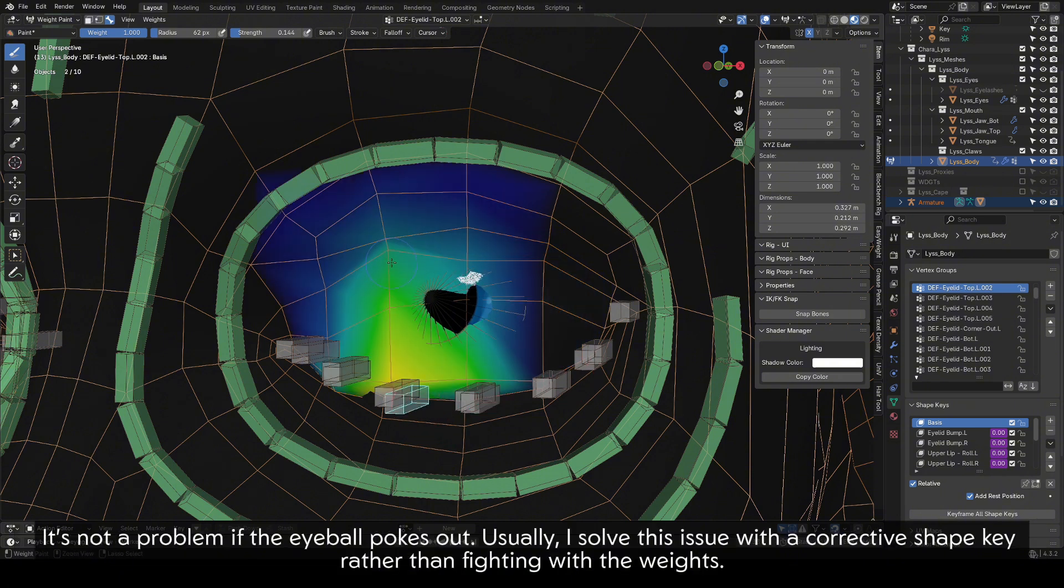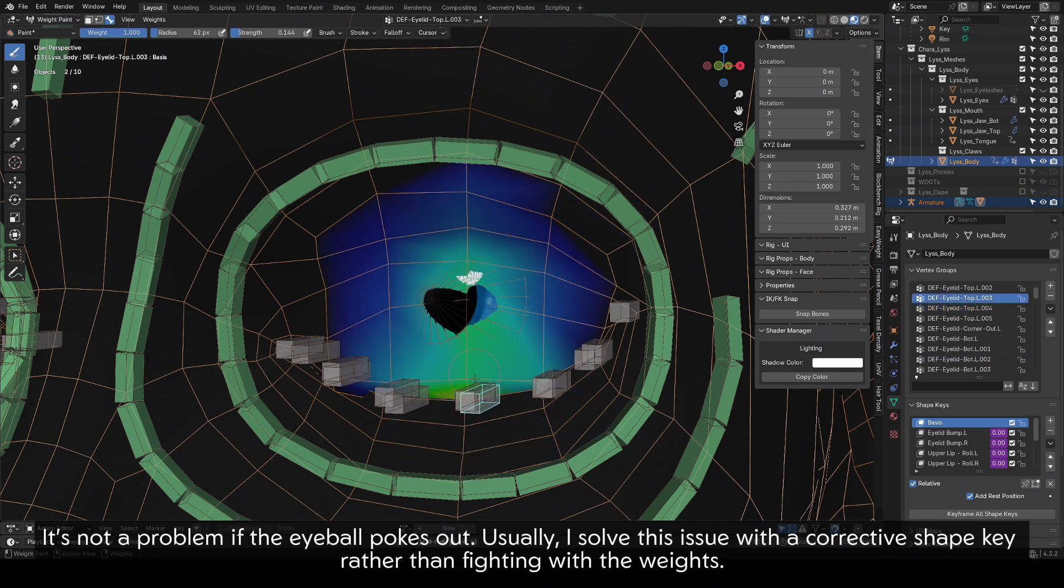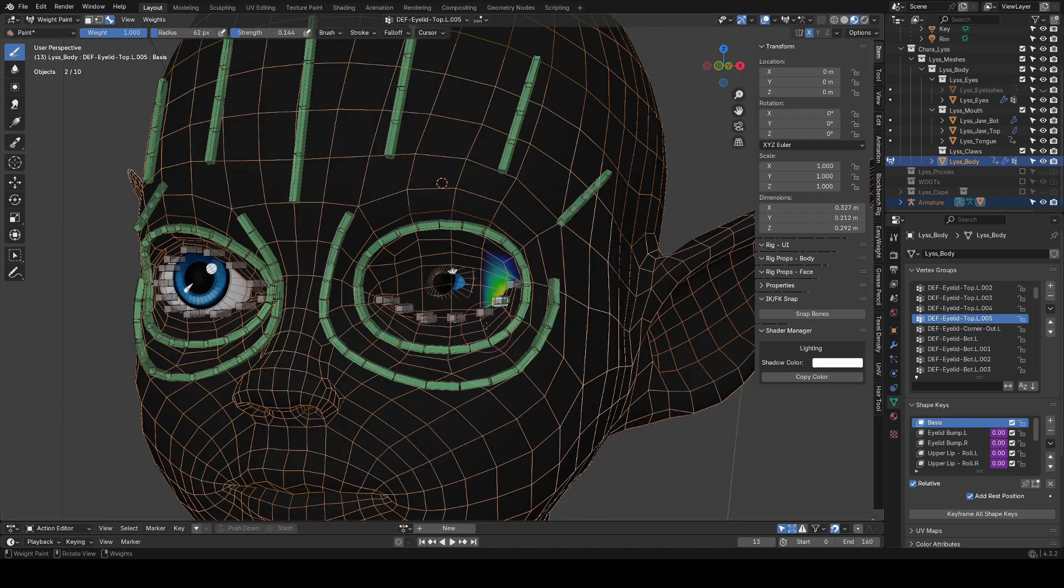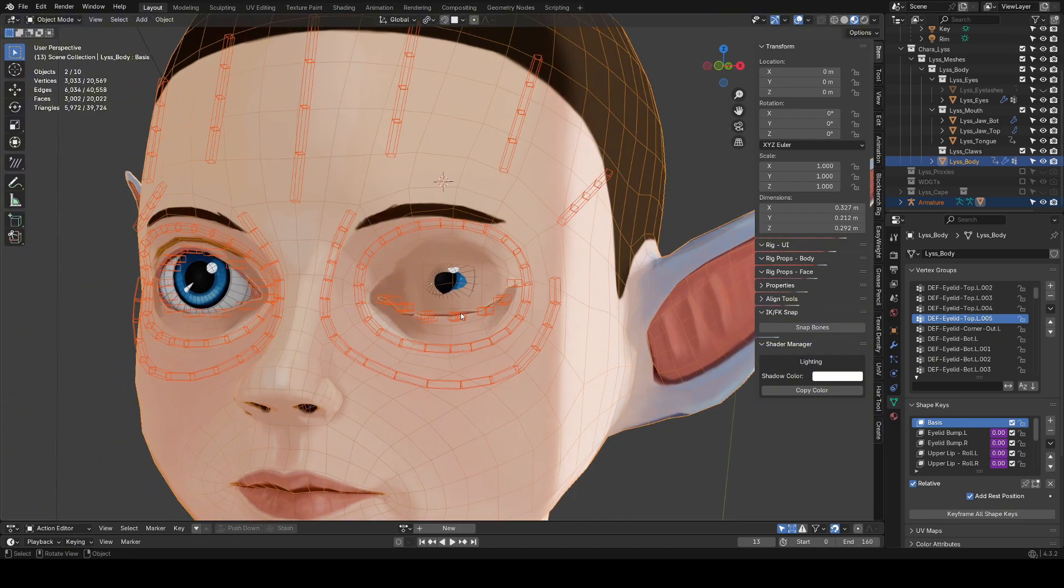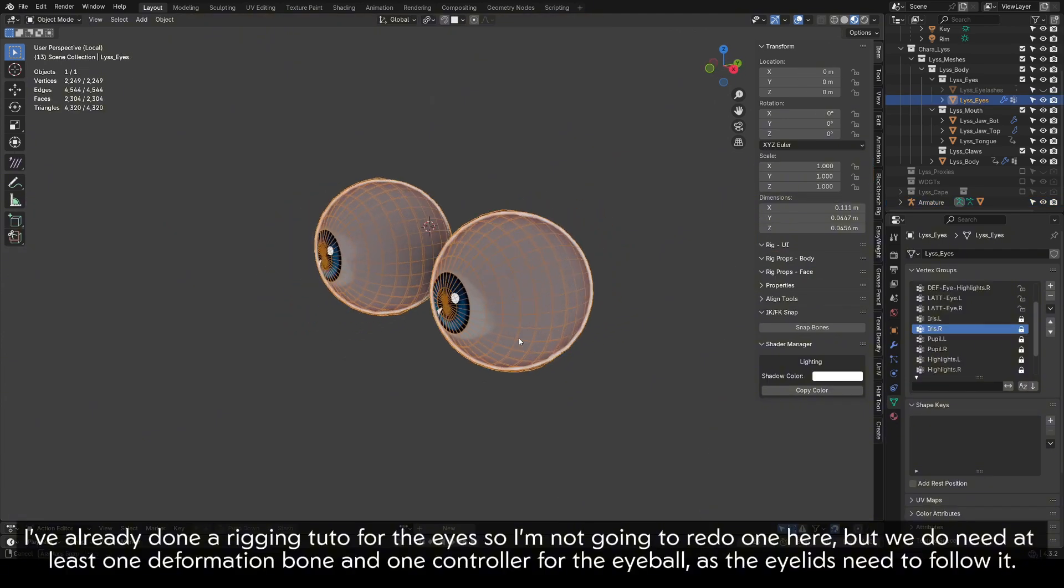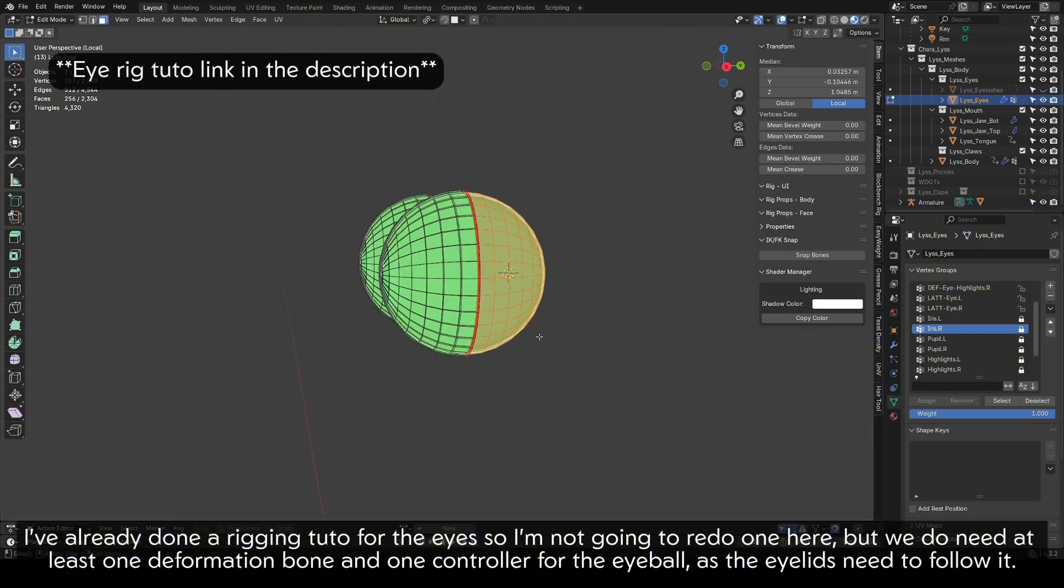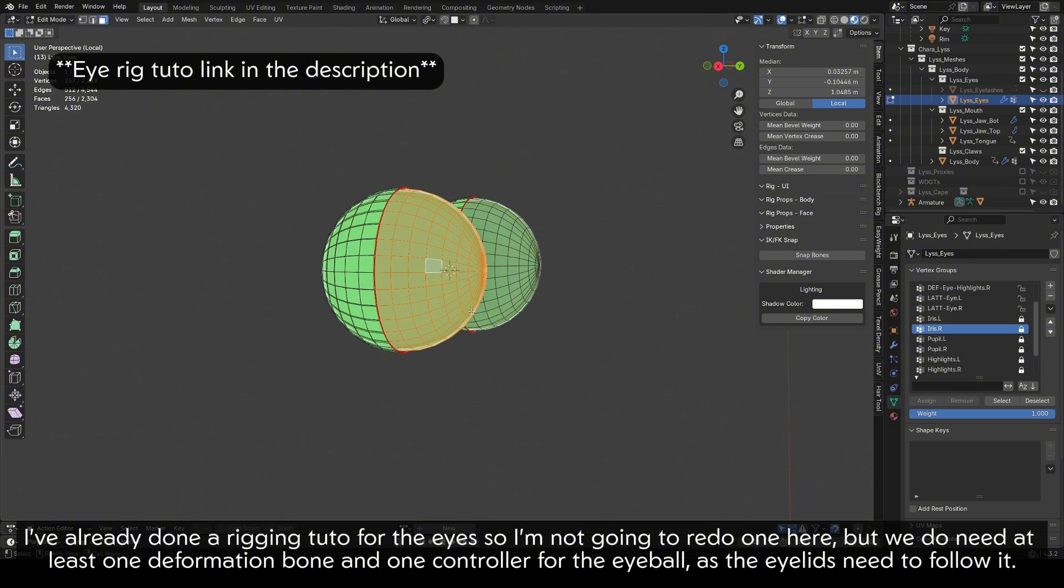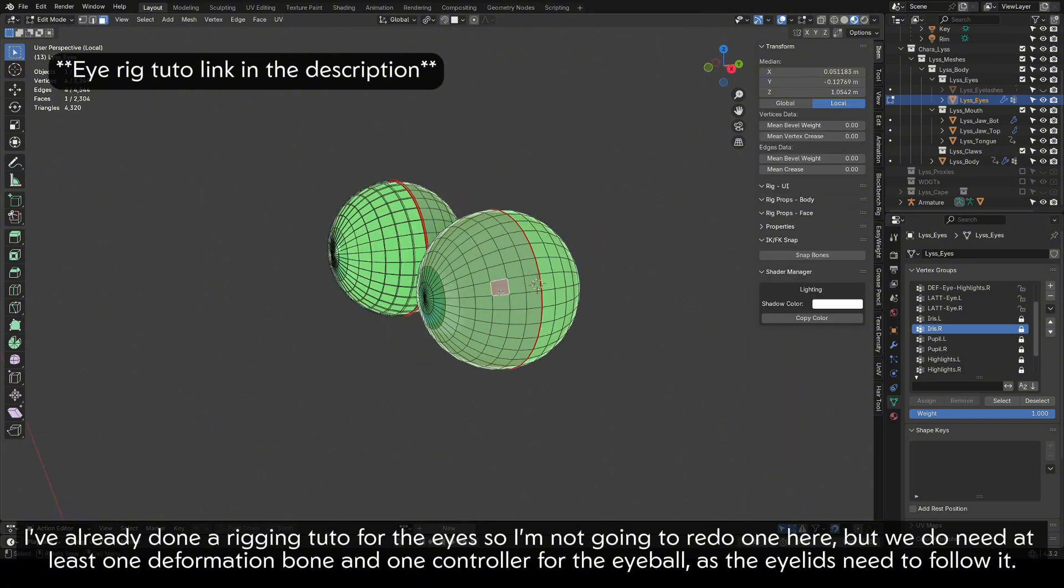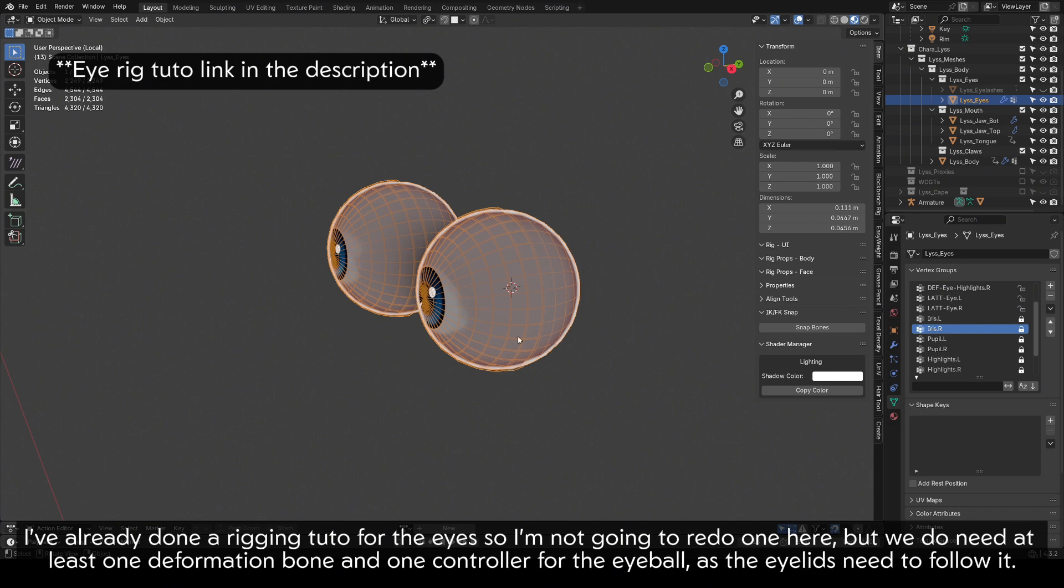Just play with the weights until the edge loops have a nice enough curvature. It doesn't have to be perfect. It's not a problem if the eyeball pokes out. Usually, I solve this issue with a corrective shape key rather than fighting with the weights. I've already done a rigging tutorial for the eyes so I'm not going to redo one here. But we do need at least one deformation bone and one controller for the eyeball as the eyelids need to follow it.